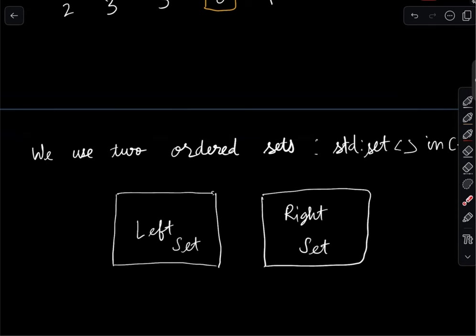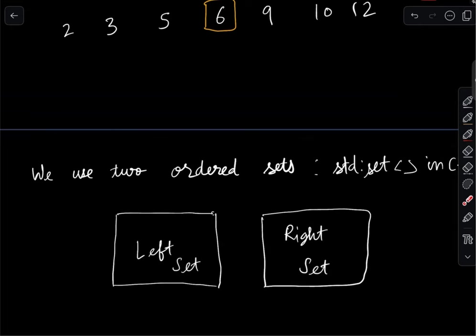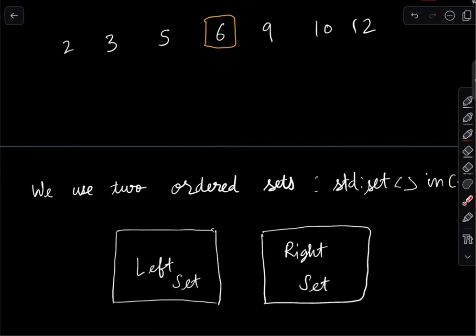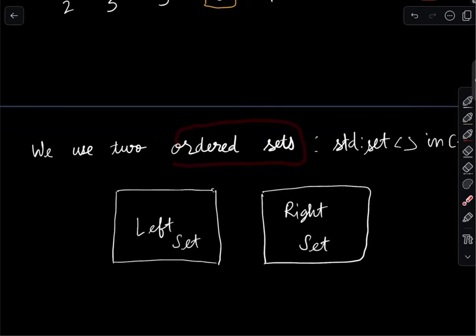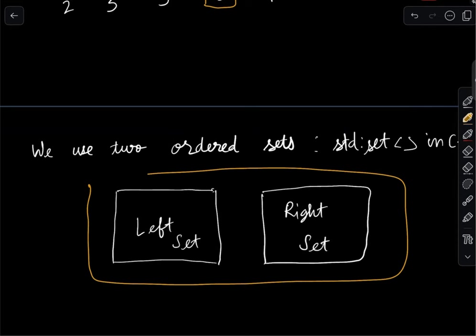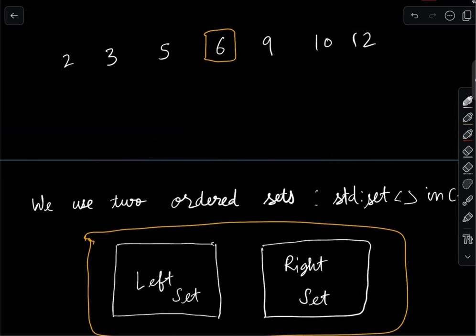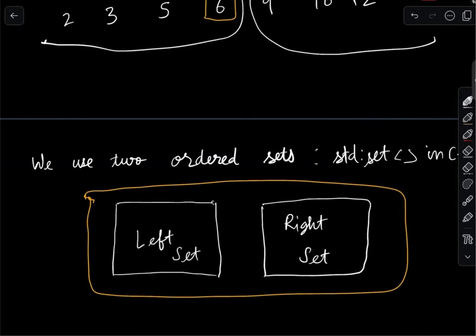What we can do is use two ordered sets — left and right. The left set holds the smaller half of elements and the right set holds the larger half. For implementing these sets, you can use any ordered set; in C++, that would be a std::set. Most languages have something corresponding to that.